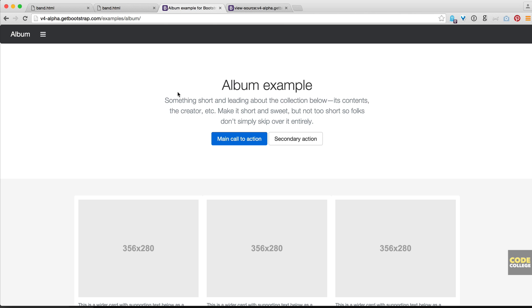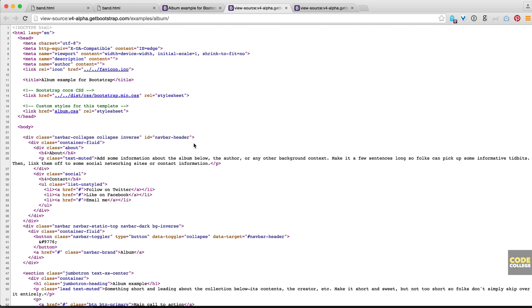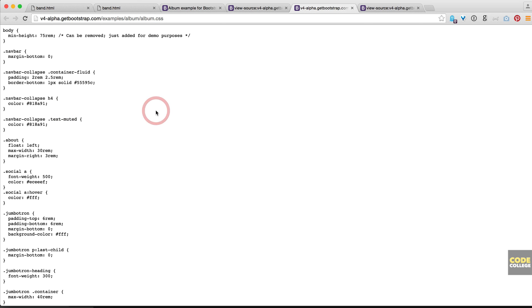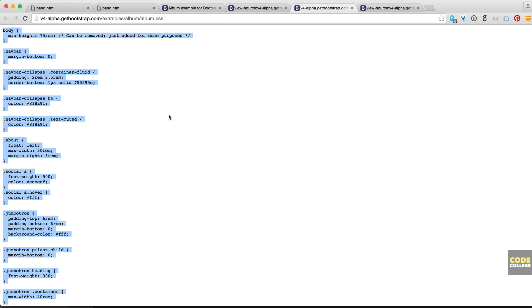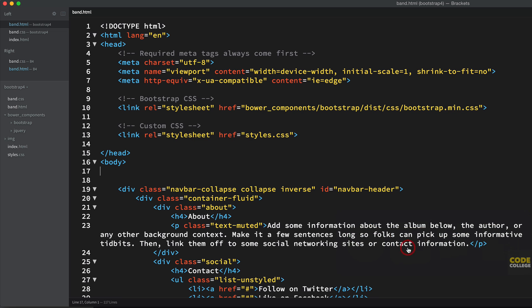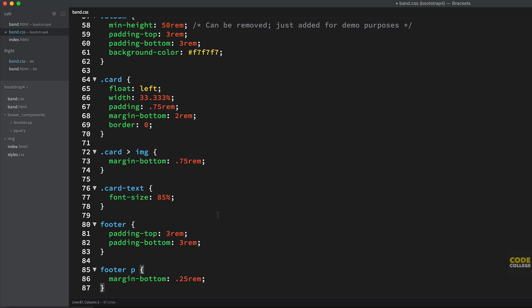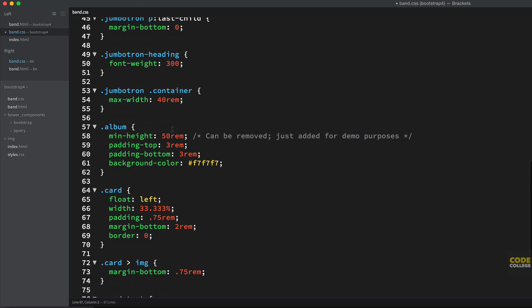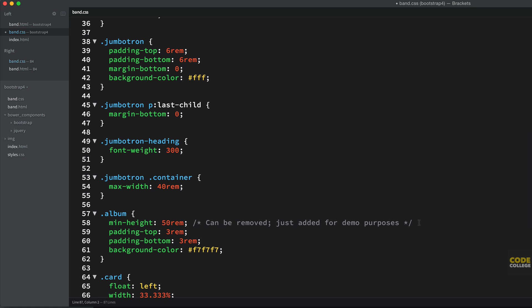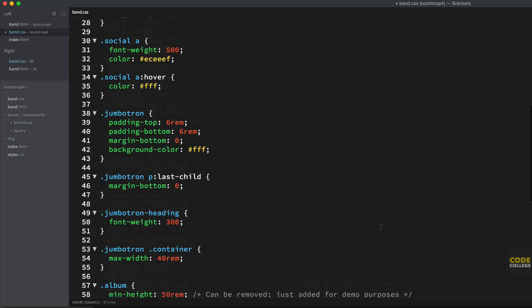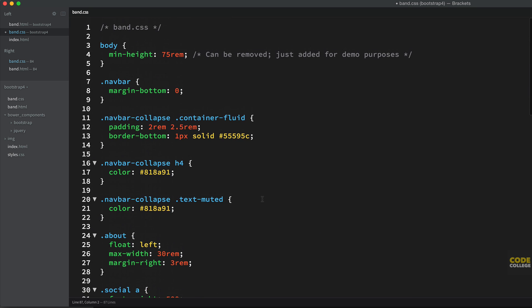So what we want to do is also copy that CSS. We're going to go view source and then you can see the custom styles for this template is album.css. Sneaky. Click that and then just copy all of it. Command A, Command C, you copy all of it. Head back to your code editor and go to band.css. And now all you need to do is just hit paste. Now some of these may not be necessary. You can see they even add comments here that said it can be removed, just added for demo purposes. So we may need to go through and remove a couple things.